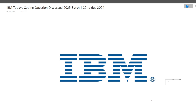Hi guys, welcome to Code Bashers. IBM off-campus hiring is going on in many colleges, and every day a lot of people are giving IBM exams. Many of you were requesting on Telegram that I should cover some IBM coding questions. In this video I will be discussing today's coding question asked in IBM. The coding questions are on the HackerRank platform and medium to hard level questions are being asked.